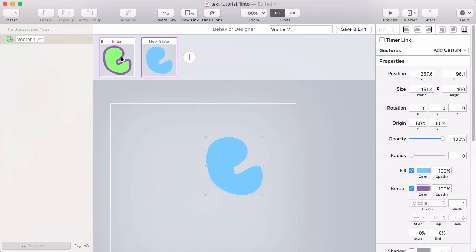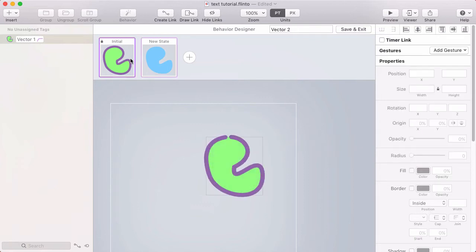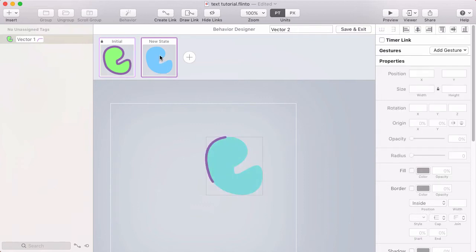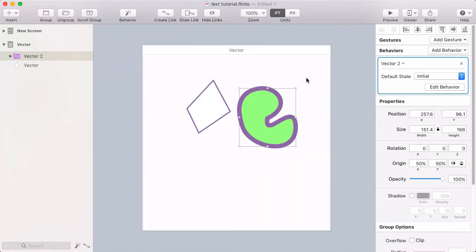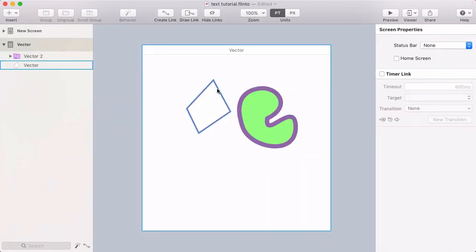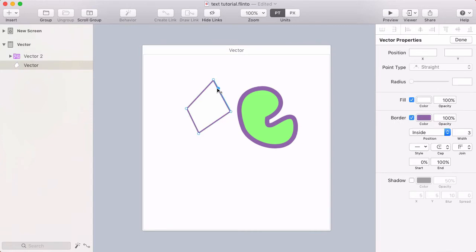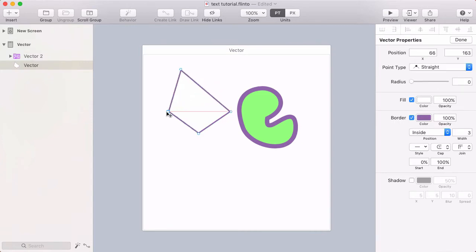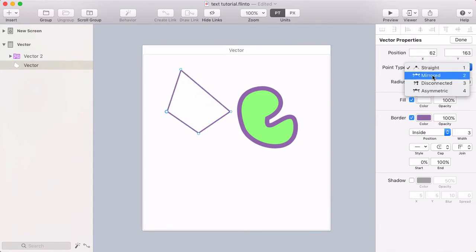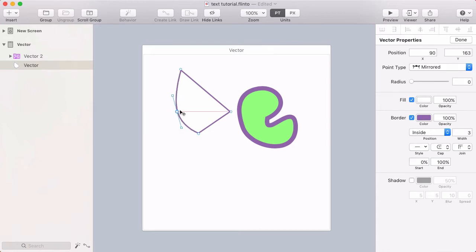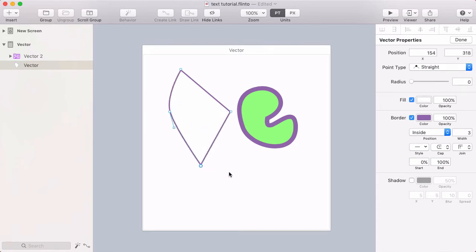Let's see that in slow motion. To edit a vector shape, you can double click on it to get into vector edit mode, and then you can start adjusting the points. Press escape when you're done.